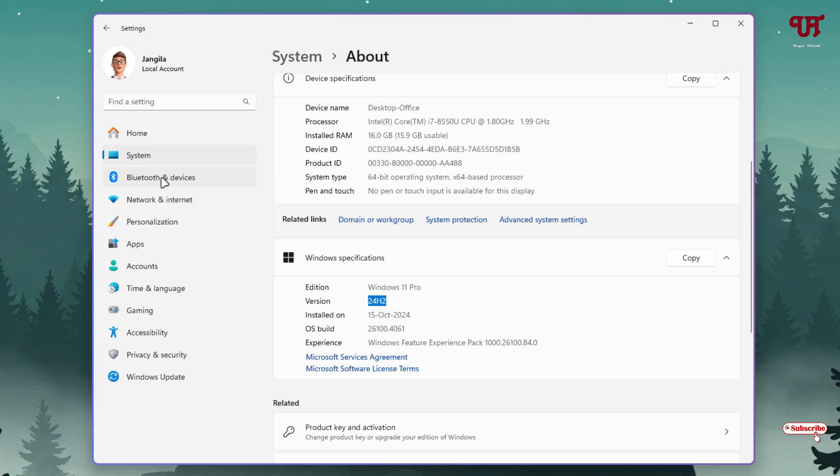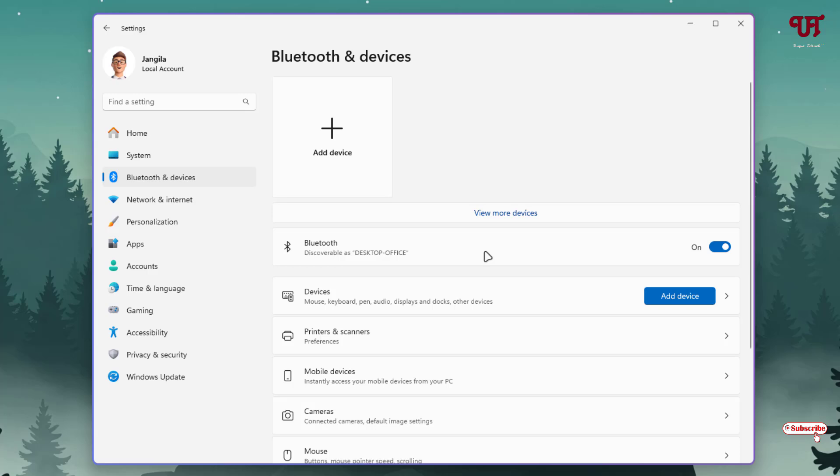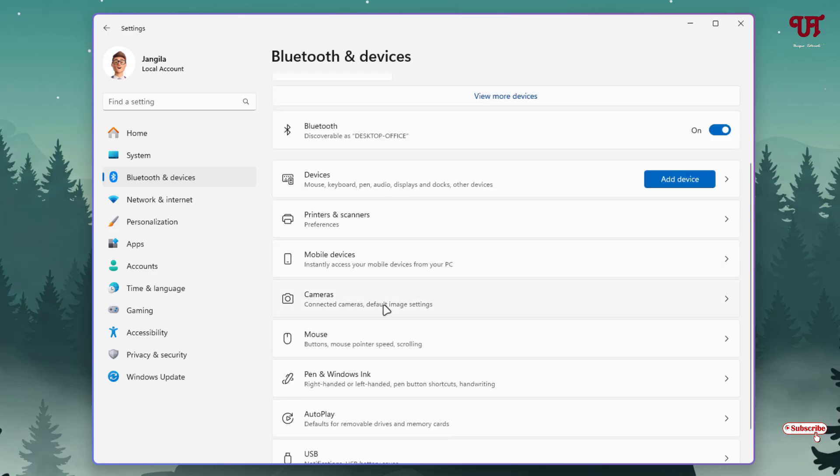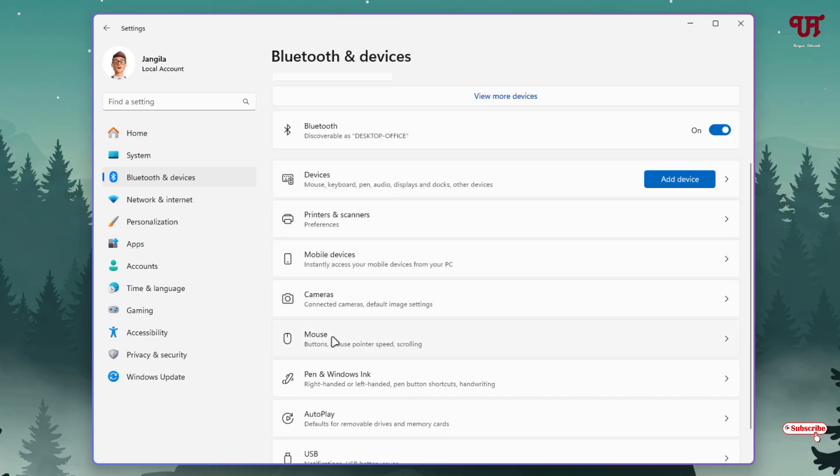After that, click on Bluetooth and devices, scroll down below, you will see your Mouse, just click on it.